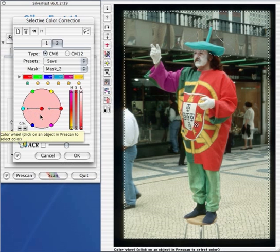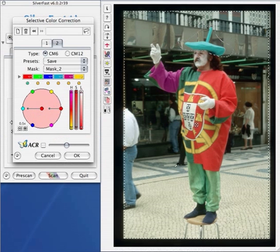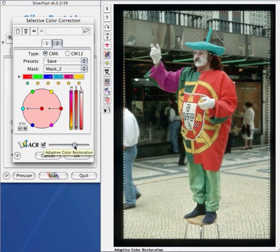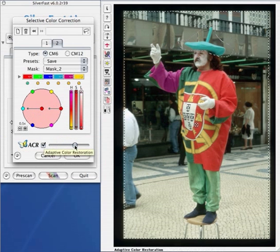This demonstrates how complex color corrections can be done, and how easy it is. Now we will see how the ACR — the adaptive color restoration — can be used in combination with the selective color correction. By clicking the check box, we have seen that the slider is in a certain position, which has reduced the overall color saturation. We can now bring it up again to the level that we want, and we can see the ACR keeps the relation of the colors.